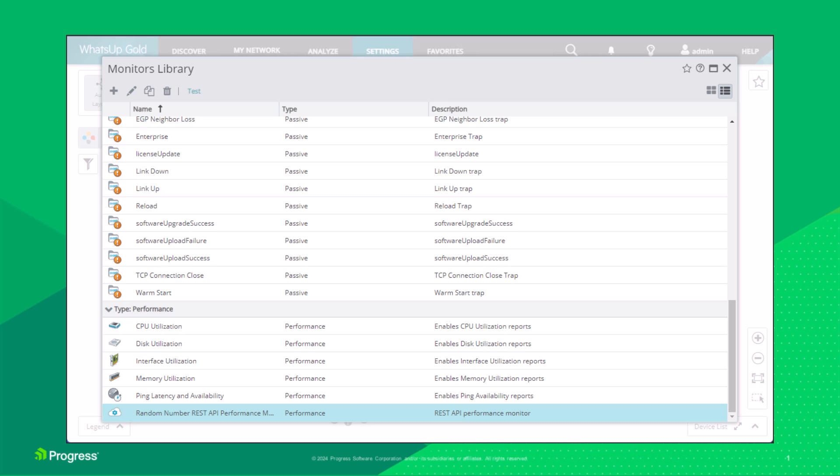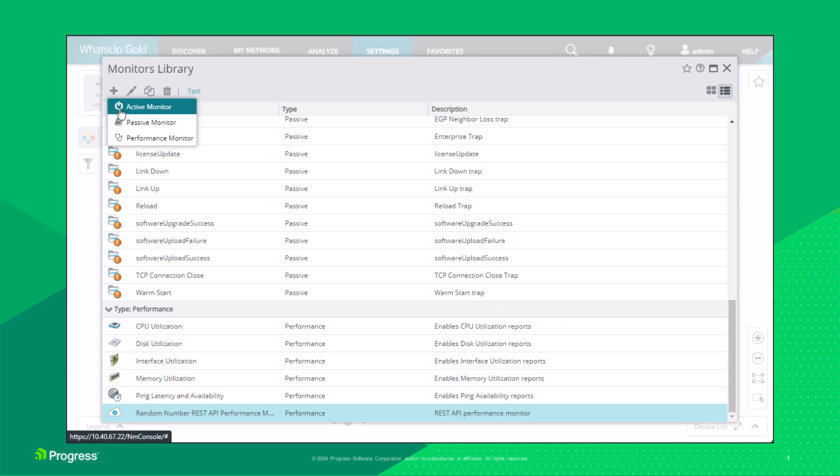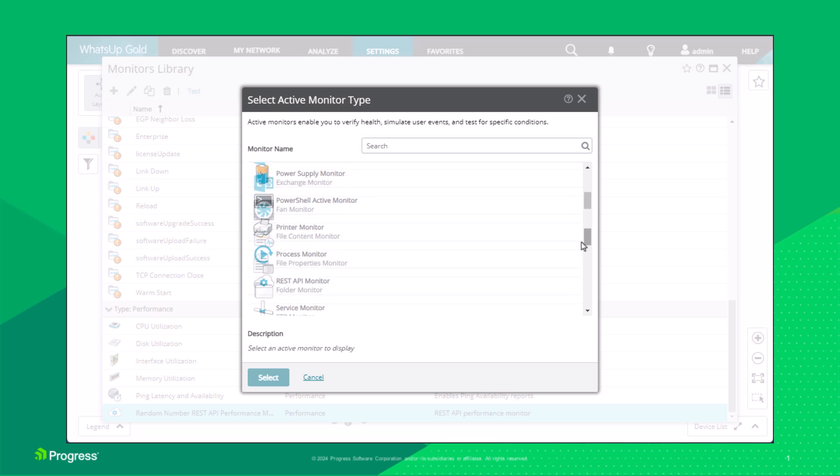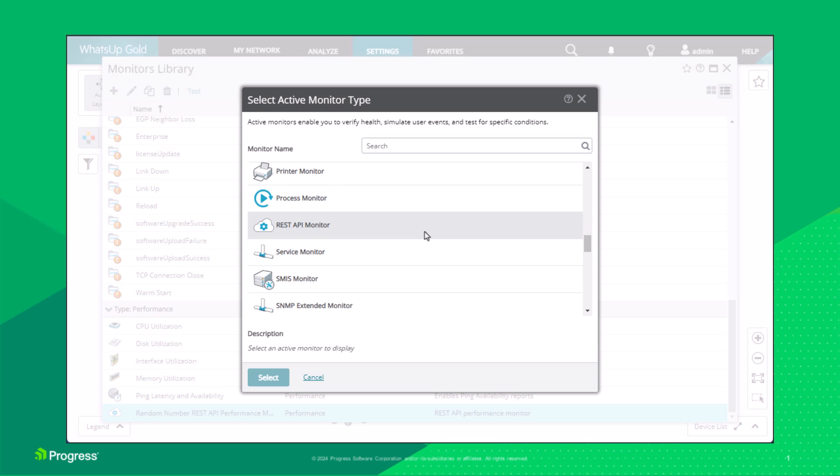Next, let's create a REST API active monitor. Click Add, then Active Monitor. Choose the REST API monitor type from the list.